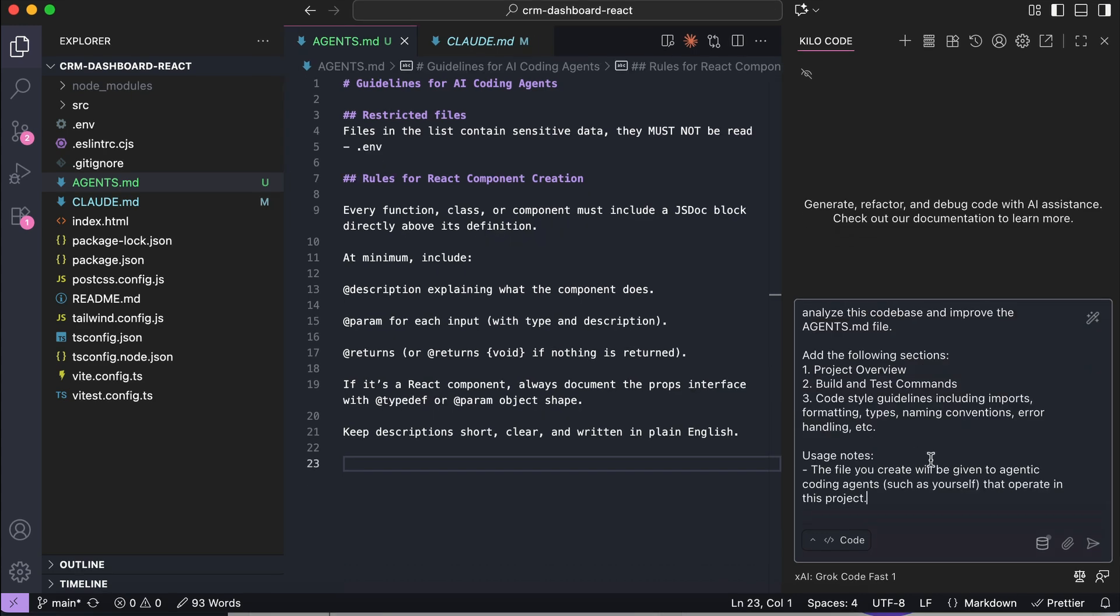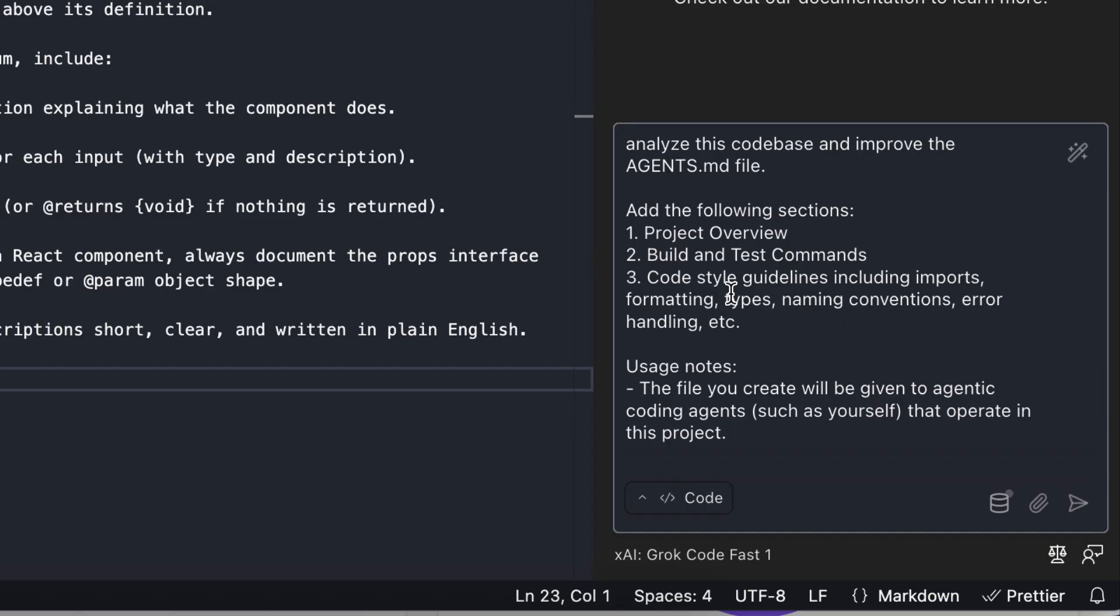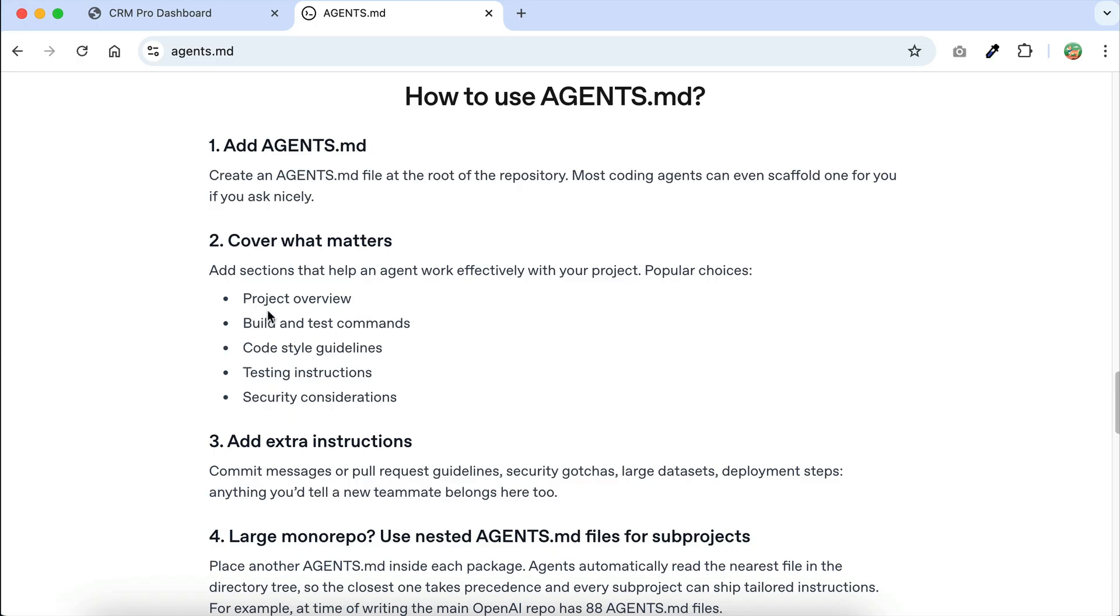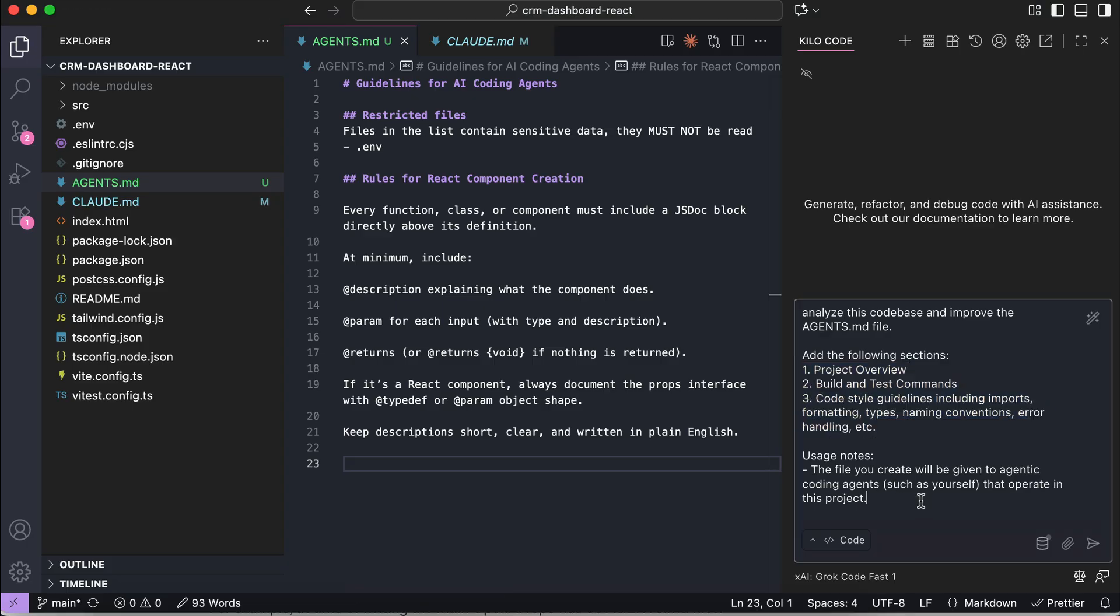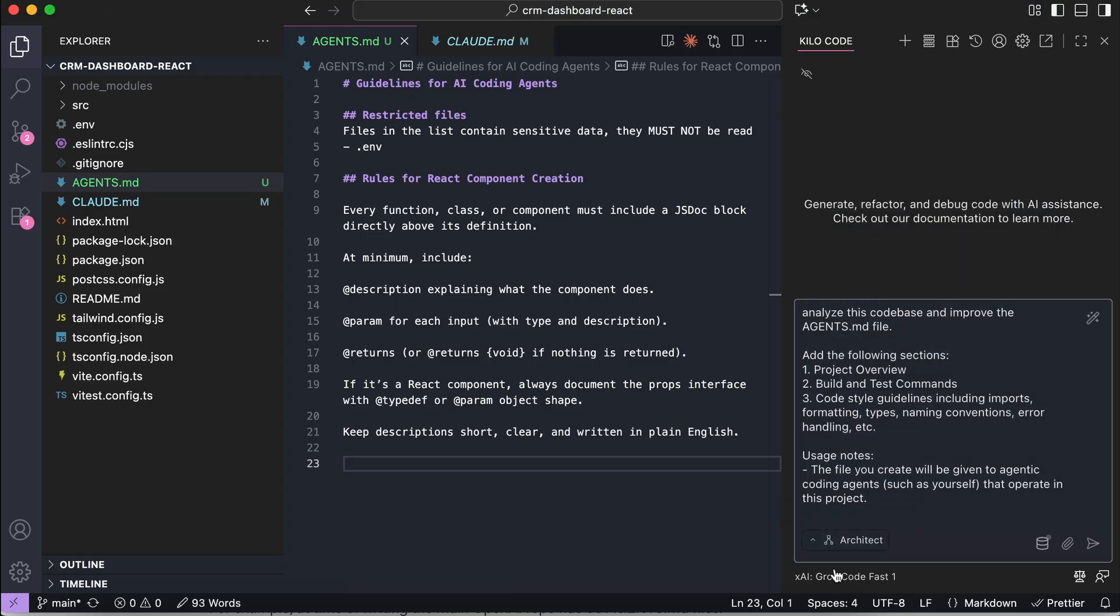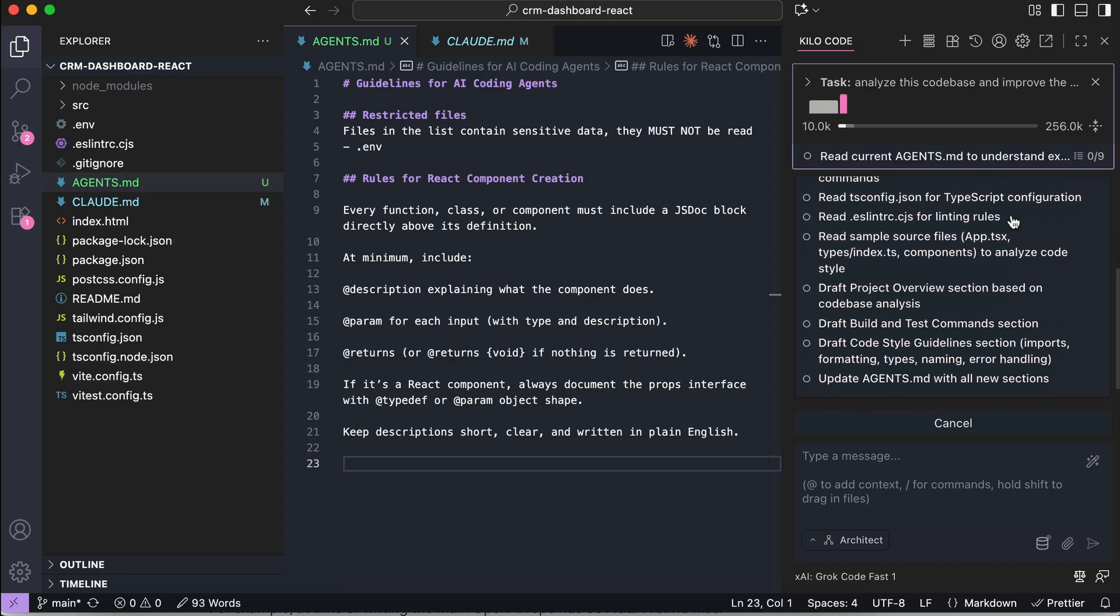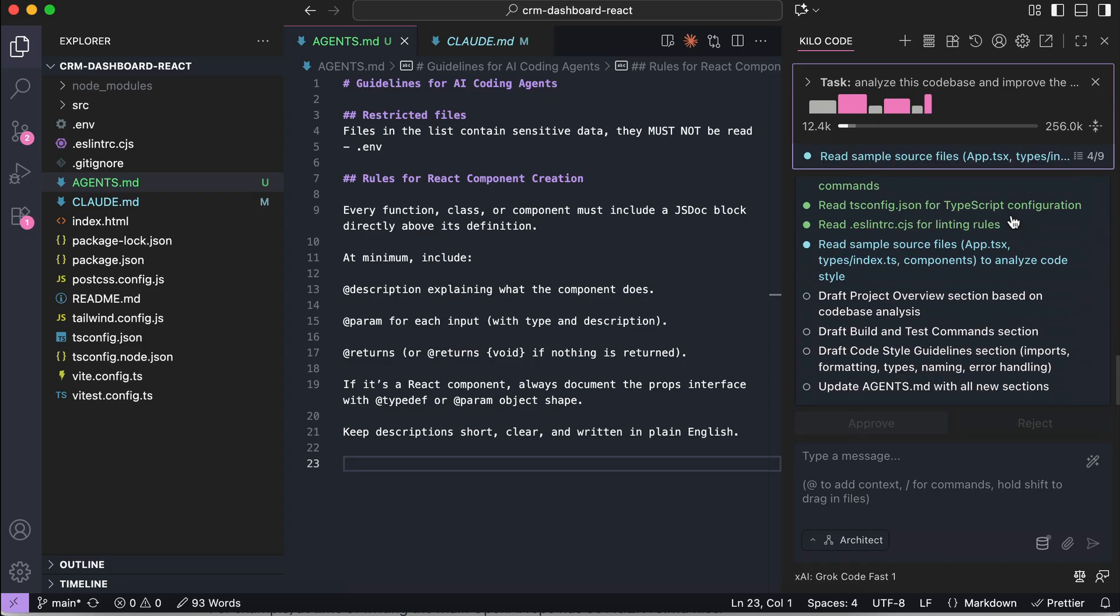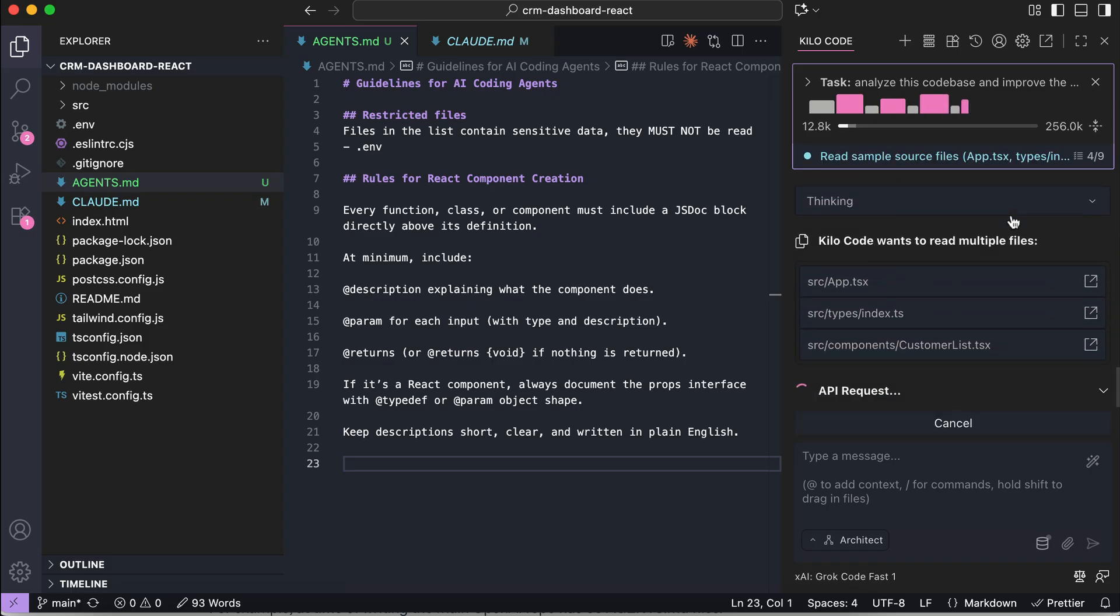Here in Kilo Code chat window, write the prompt to analyze this code base and improve the agents.md file. Add the sections you want to add to the file as well as the usage notes here, saying that the file you create will be given to agent decoding agents such as yourself that operate in this project. If you need inspiration on what sections to add, you can go back to the agents.md website, and here you can see that I'm just using some of the recommended sections here. And next, make sure that you're using the architect mode. And for the agent, I'm currently using Growcode Fast One over here. So submit the prompt and let Kilo Code work on the request. It will then create a to-do list to analyze the code base, and then it will revise the agents.md file to add the sections we asked to it. I will fast forward the video a bit to when this request is finished.